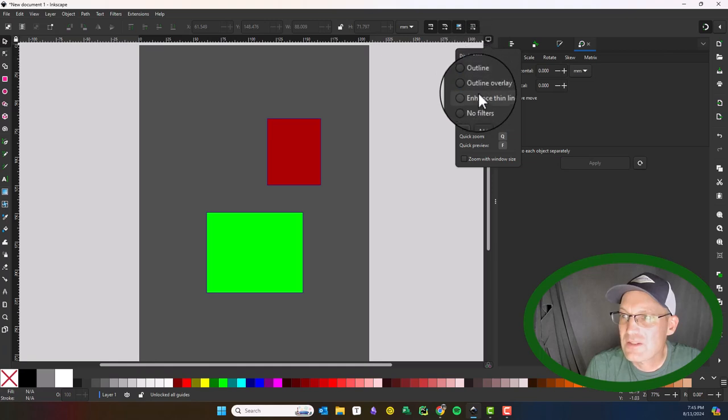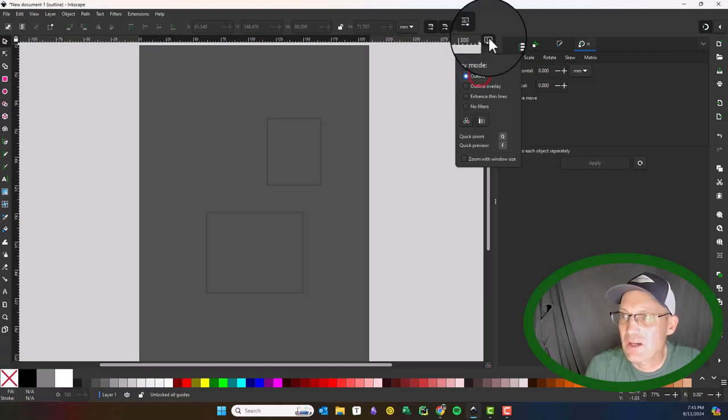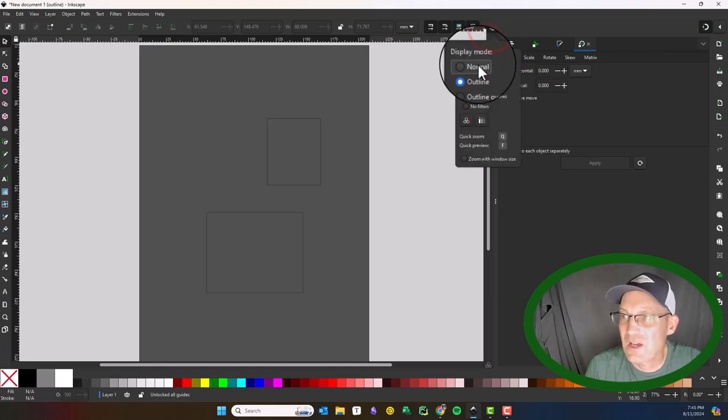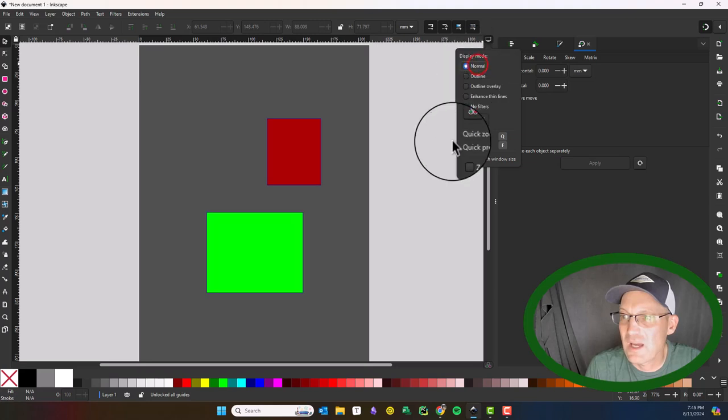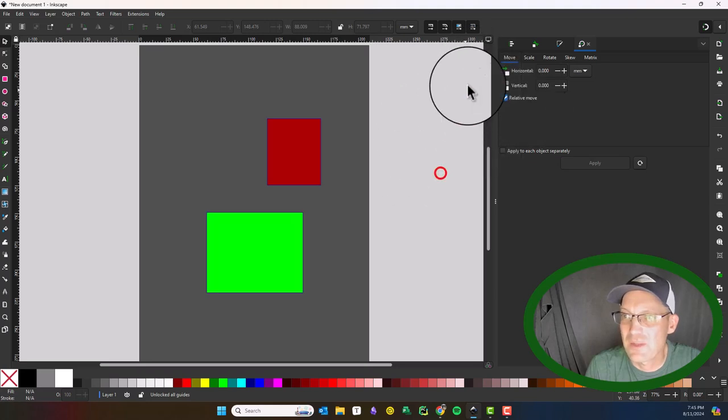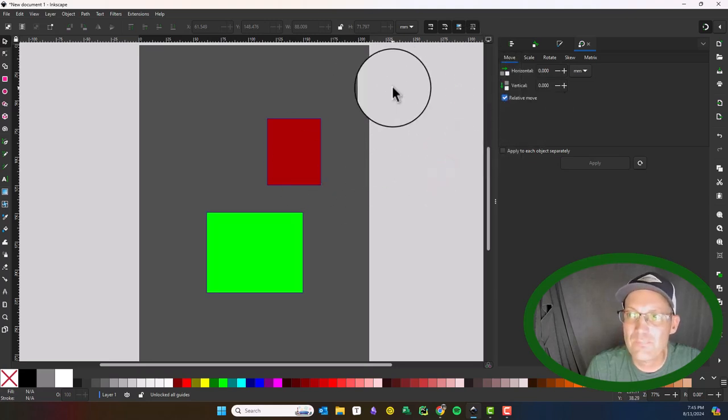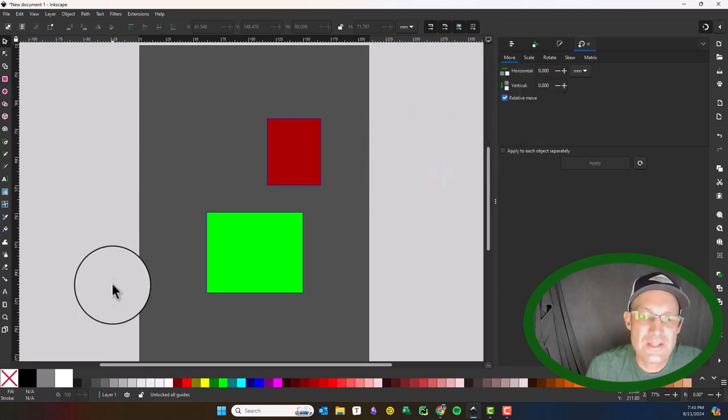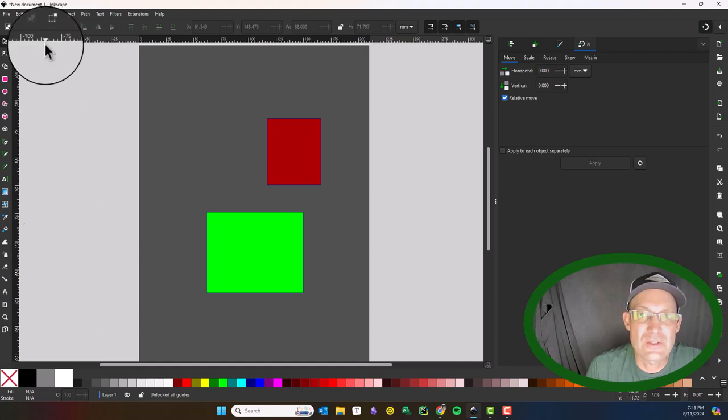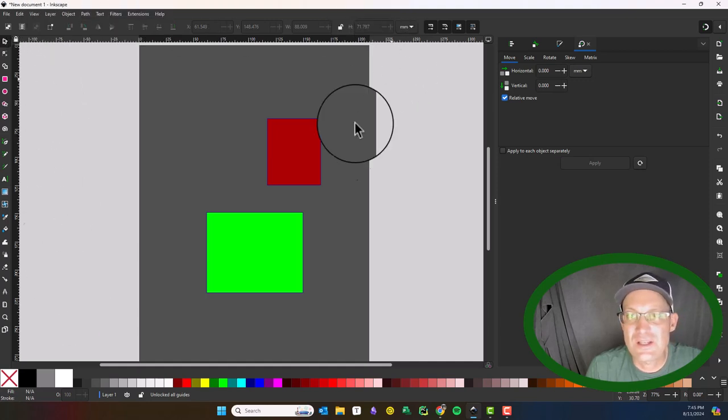We've got some different display modes here. I'll be honest, I haven't messed with those. It looks like they've got an outline mode. That's the basic overview of the user interface in Inkscape 1.3.